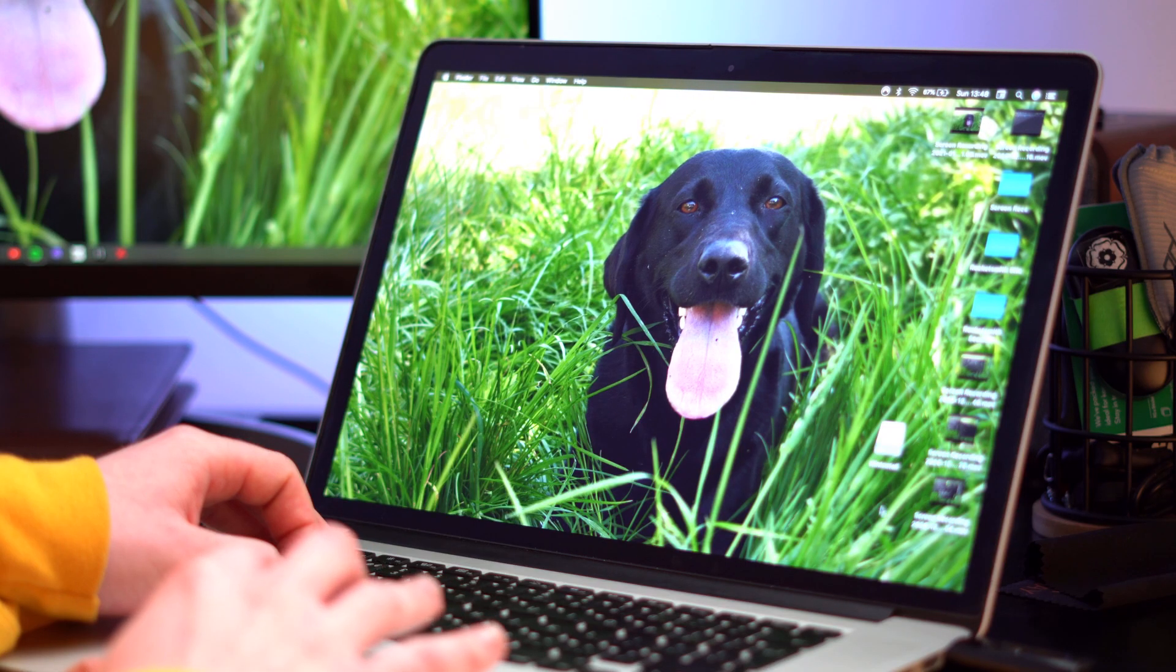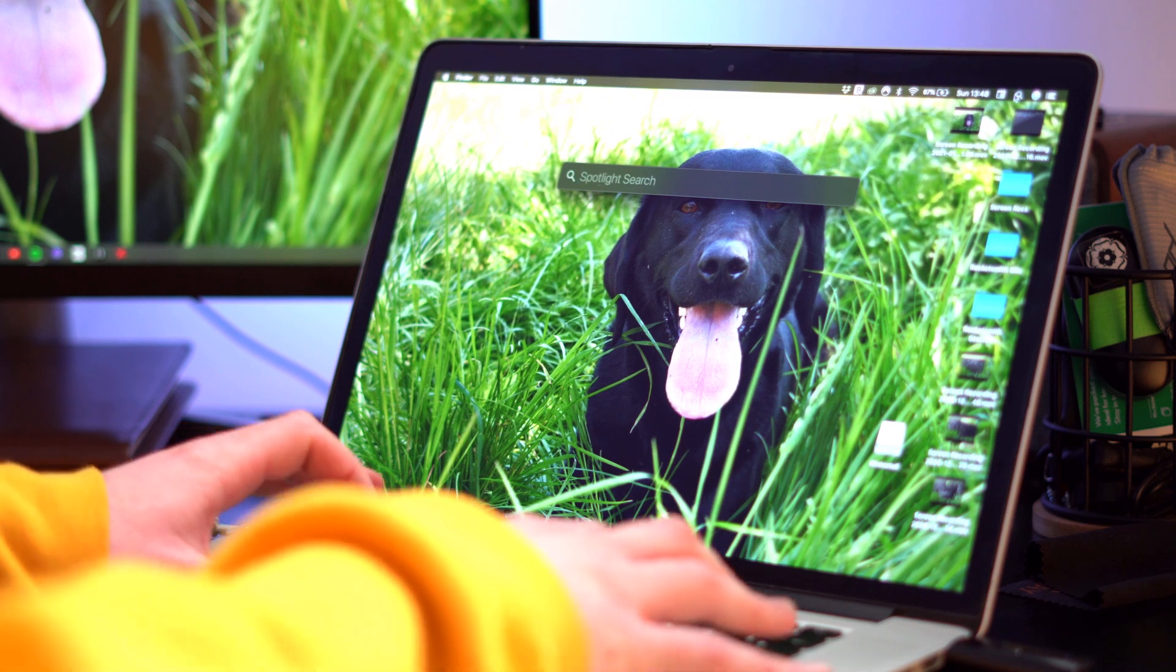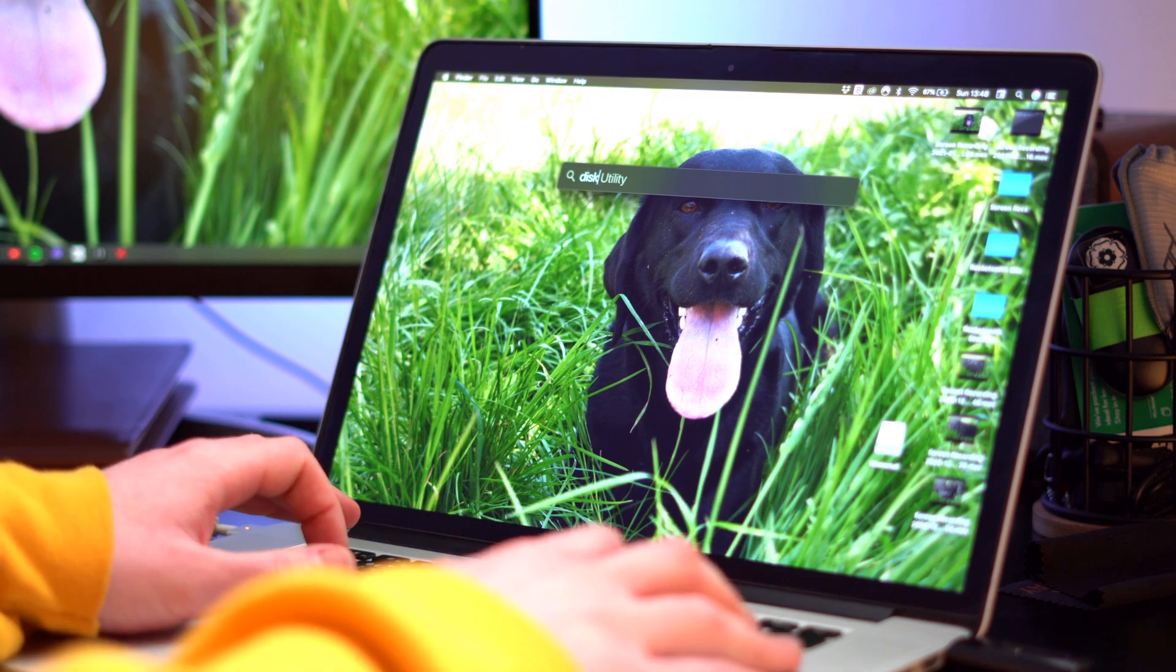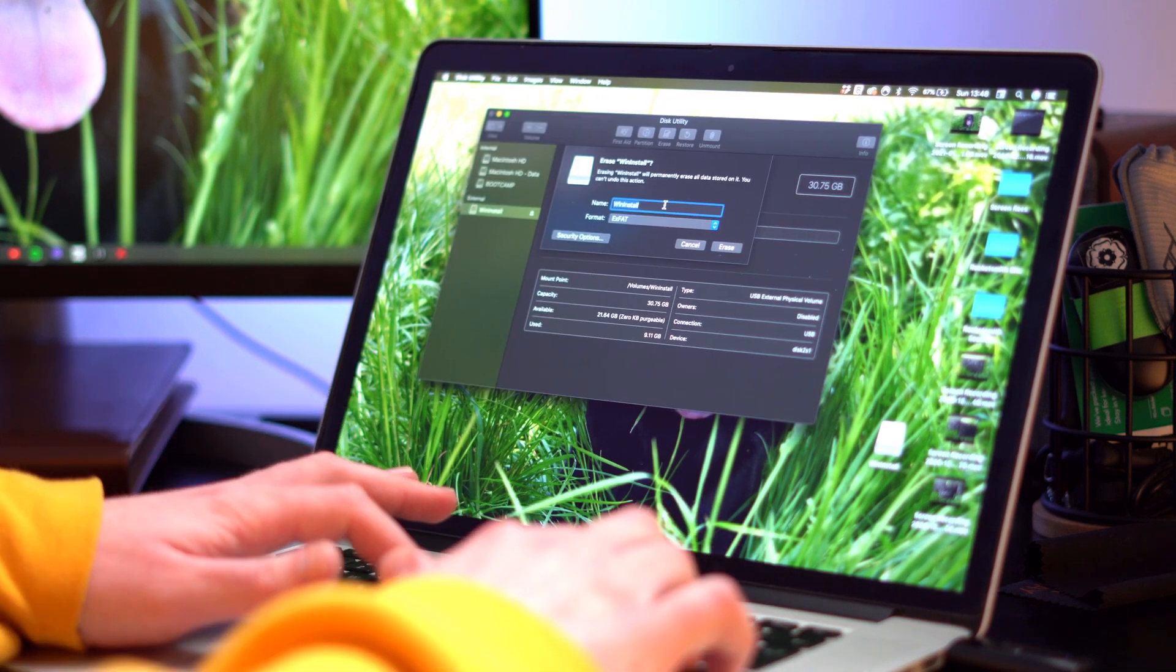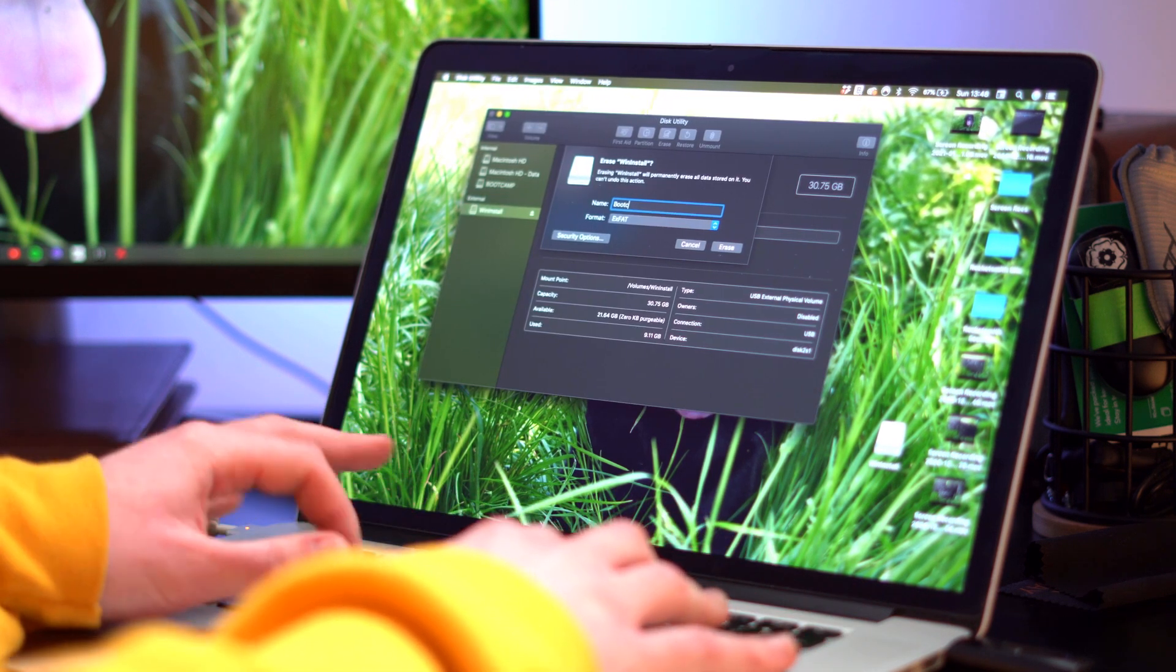Once we're back into macOS you want to insert your USB into your Mac's USB drive. This one is currently a Windows installer drive. I'm going to go to disk utility. I'm then going to format this.